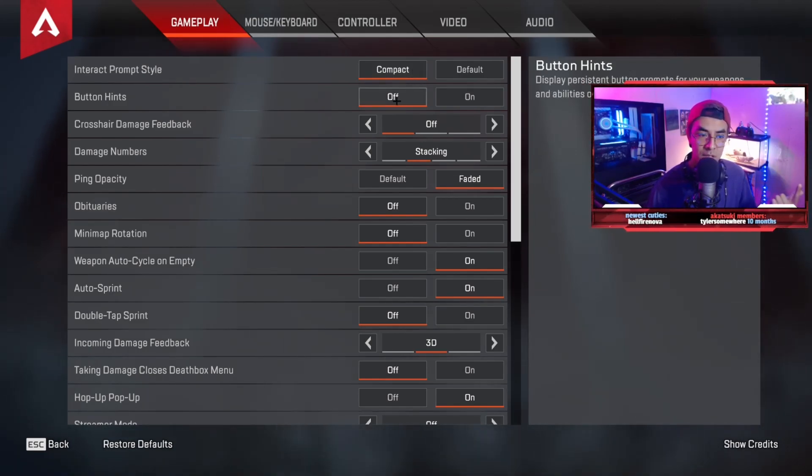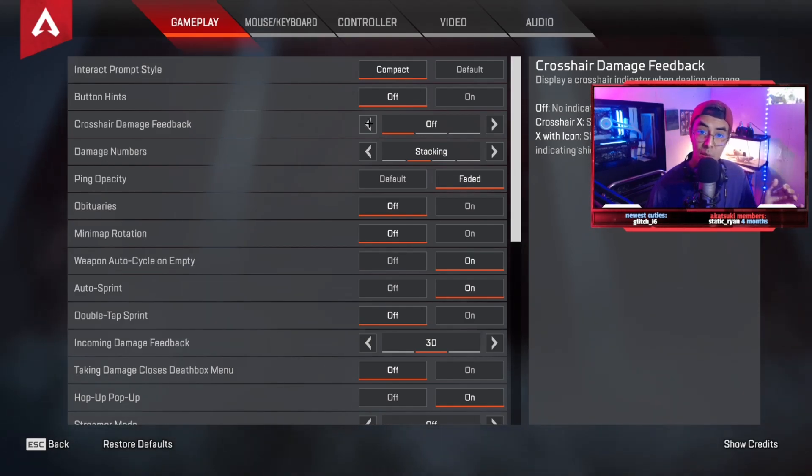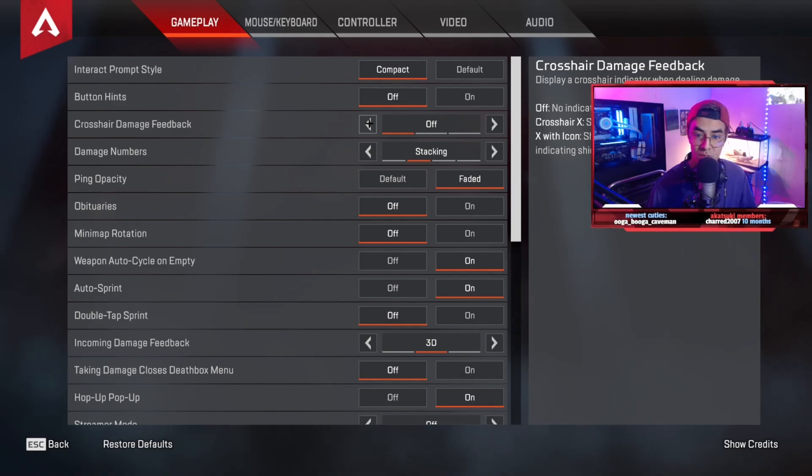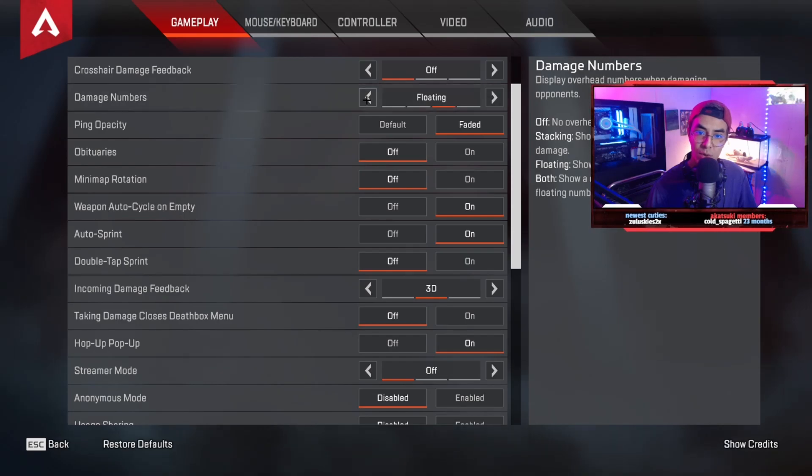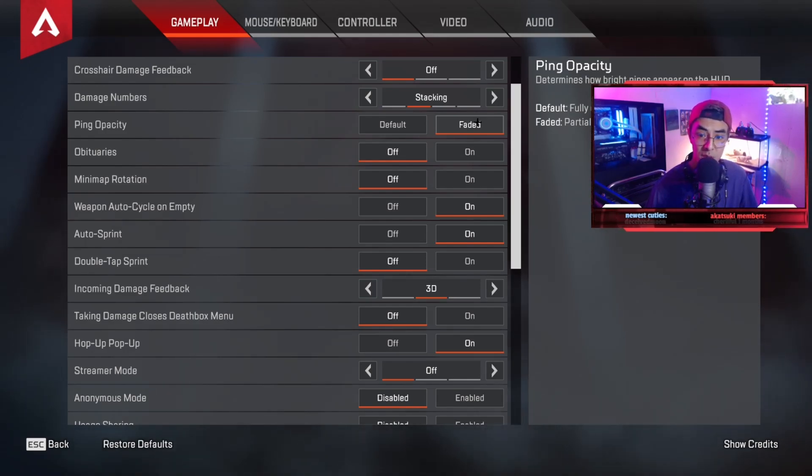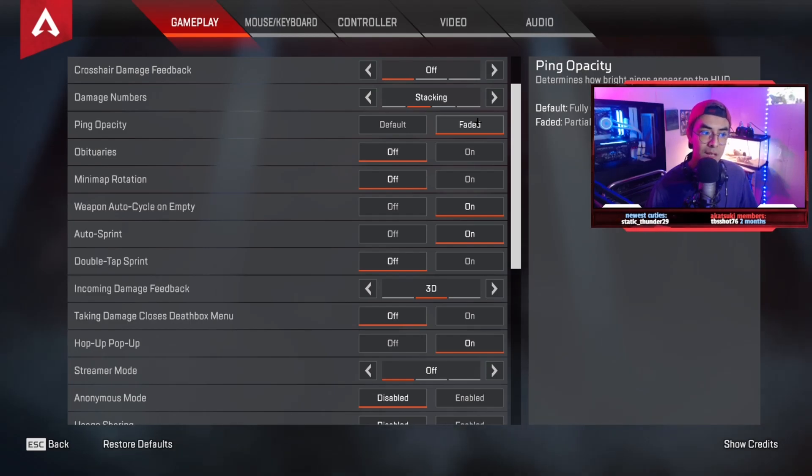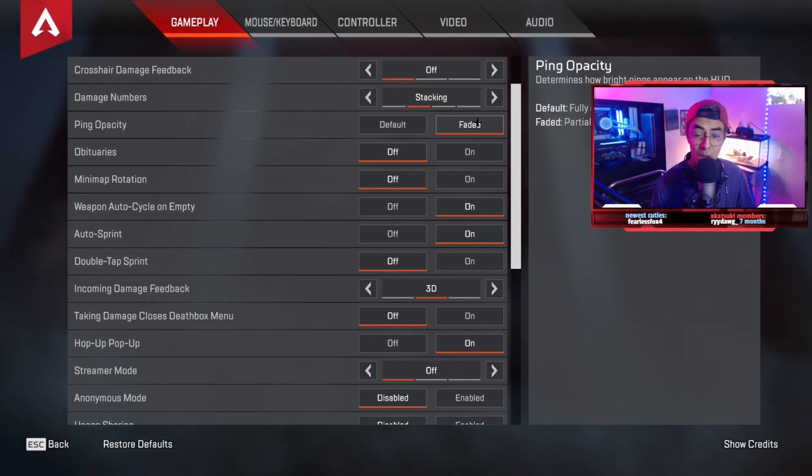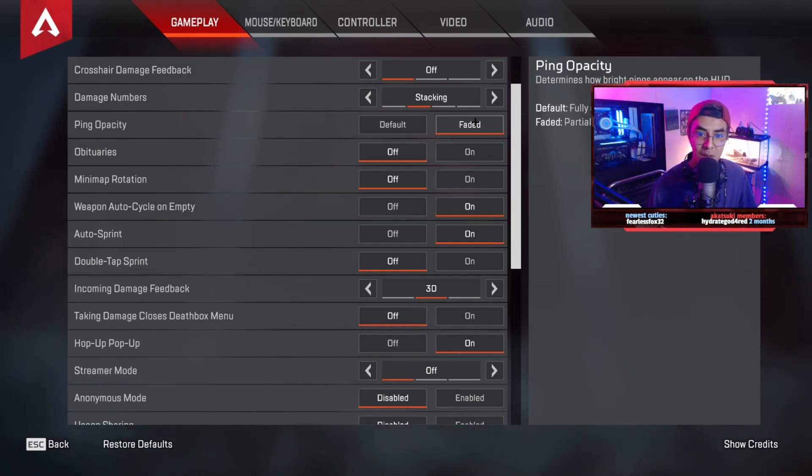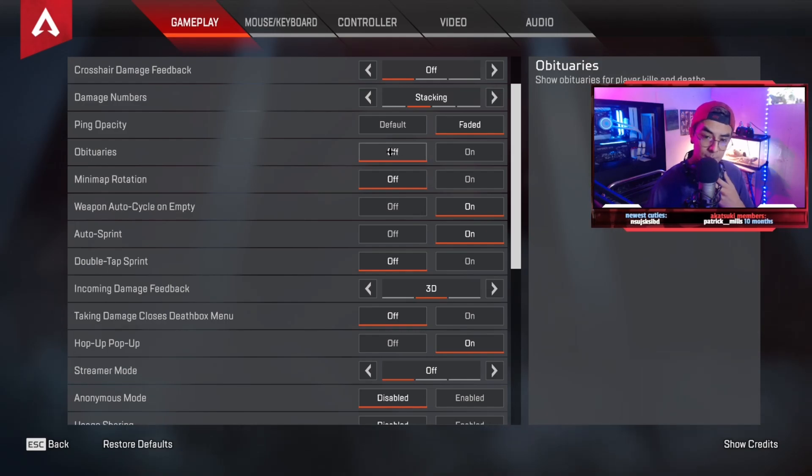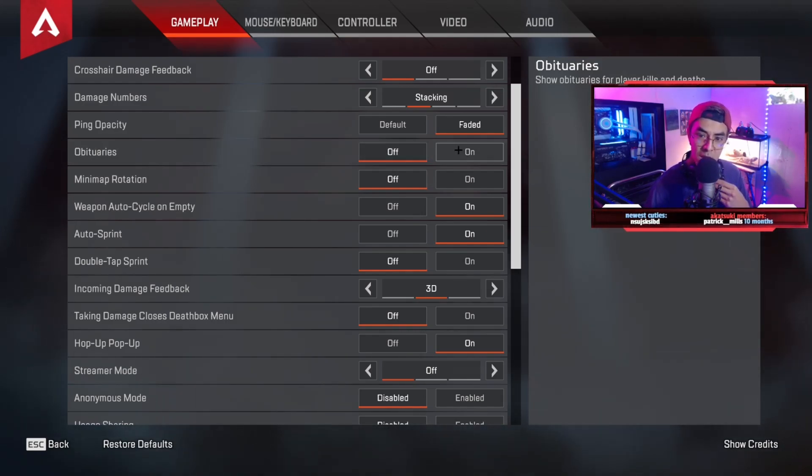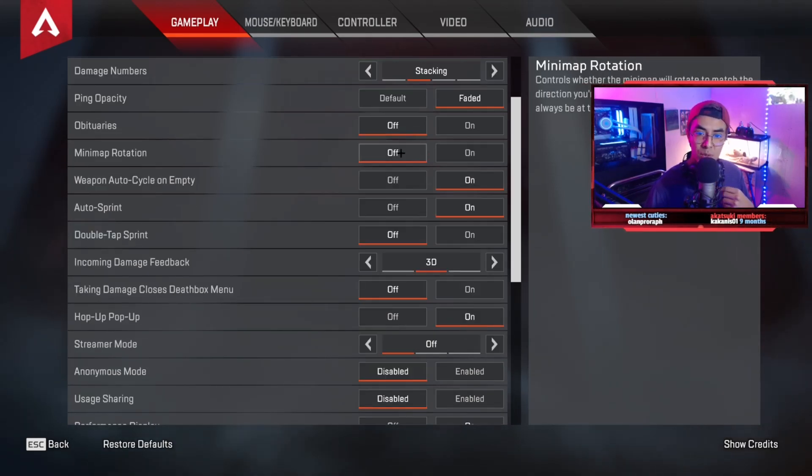I use compact to see less text clutter. Take off button hits. Crosshair damage feedback we take off because it allows us to track a lot better - it basically just removes a lot of feedback when we hit people. Damage numbers stacking or floating - this is all preference. I use stacking. Ping opacity, a lot of people don't talk about this but I use faded because it allows me to see a lot better. In this game you don't necessarily need a microphone and a lot of people ping stuff and it clutters up your screen so much, so I use faded so that it gets out of my way.